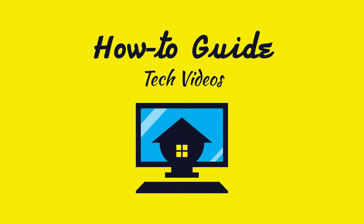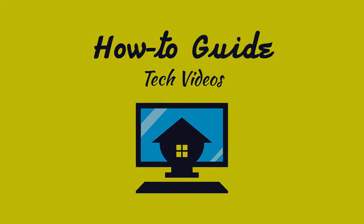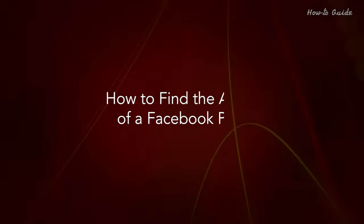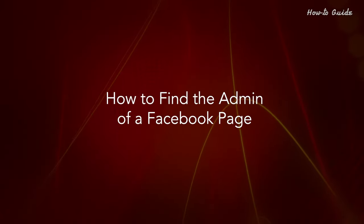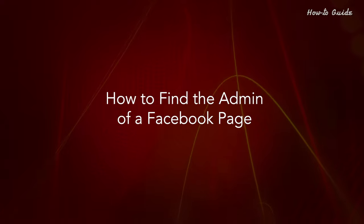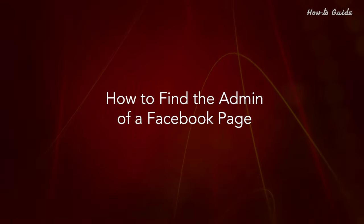Welcome to this tutorial. How to find the admin of a Facebook page.